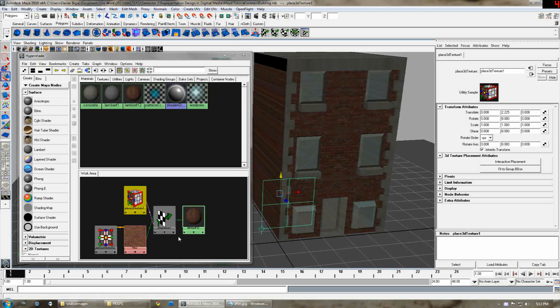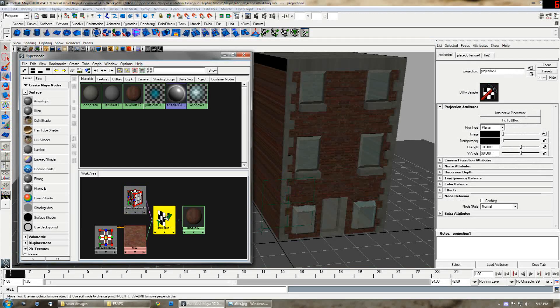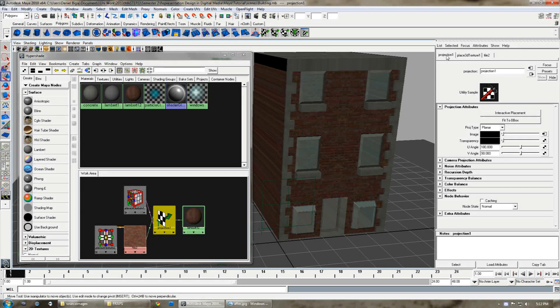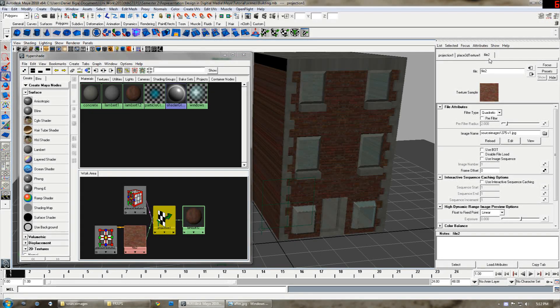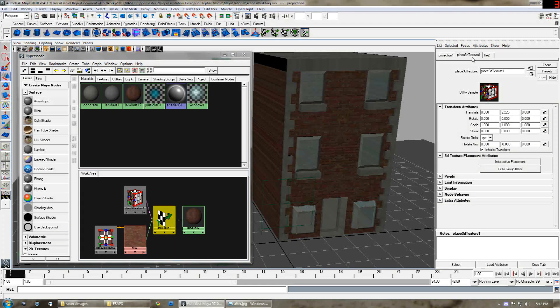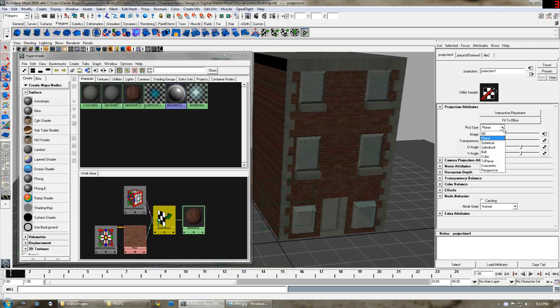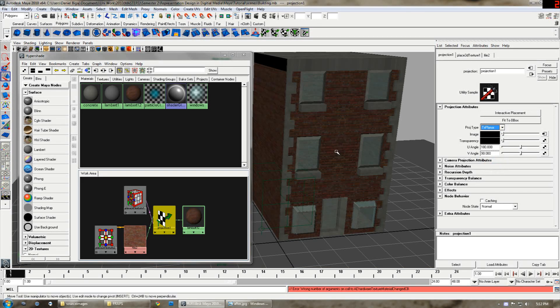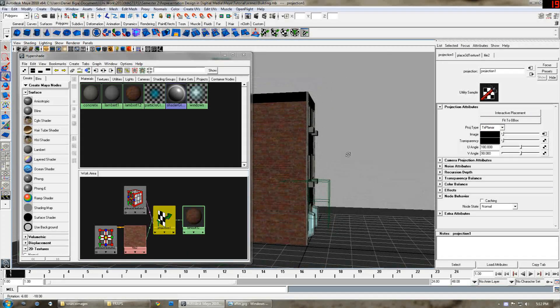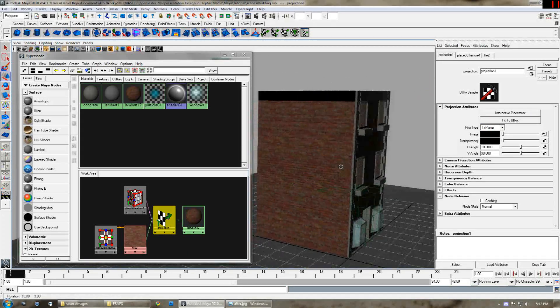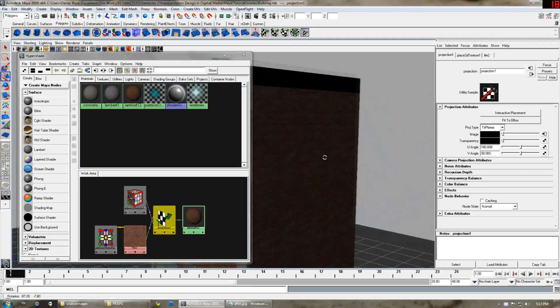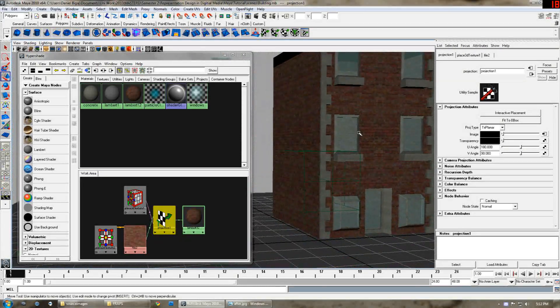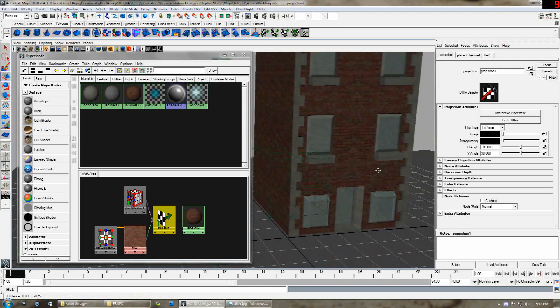What you do is you select the projection in the hypershade work area and you want to make sure you're on the projection tab. When you click it you might be on file 2 or place 3D texture one. So make sure you click on the projection tab and you want to change the projection type from planar to triplanar. Now you can see it's actually texturing as it should be on the sides as well and even underneath if you can see it. You can see through the windows.